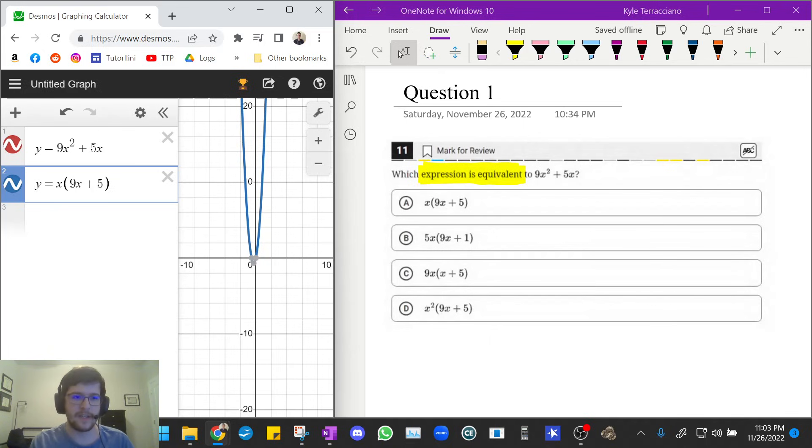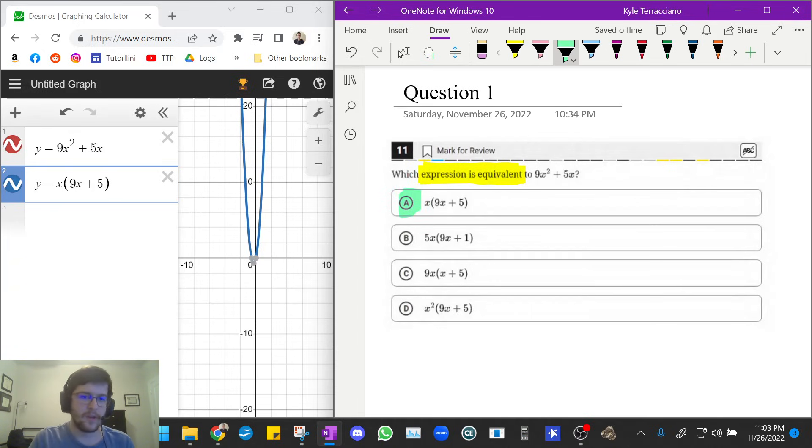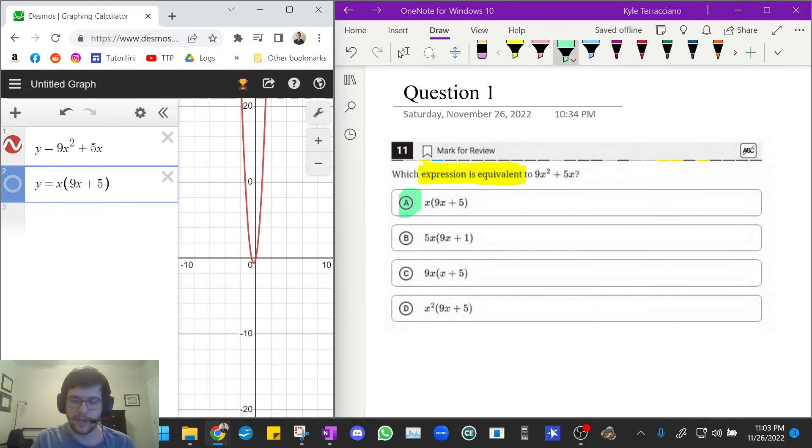Oh, let's see, we got kind of lucky. A is the correct answer. So on the actual test, you could just stop at that point. But I'm going to keep going because I just want to illustrate to you guys that the other ones are for sure wrong.